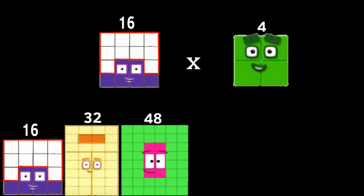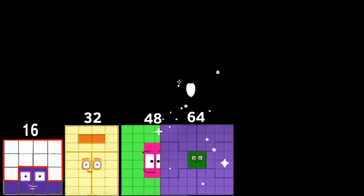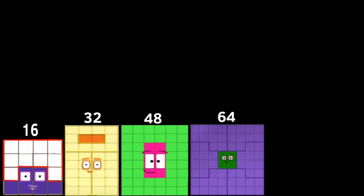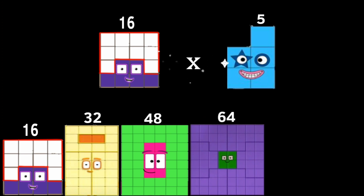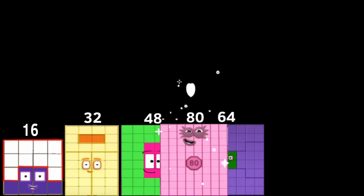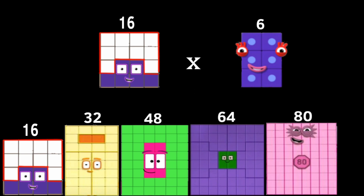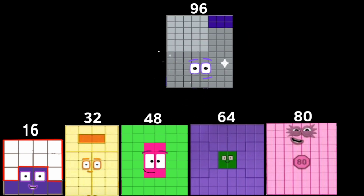16 times 4 equals 64. 16 times 5 equals 80. 16 times 6 equals 96.